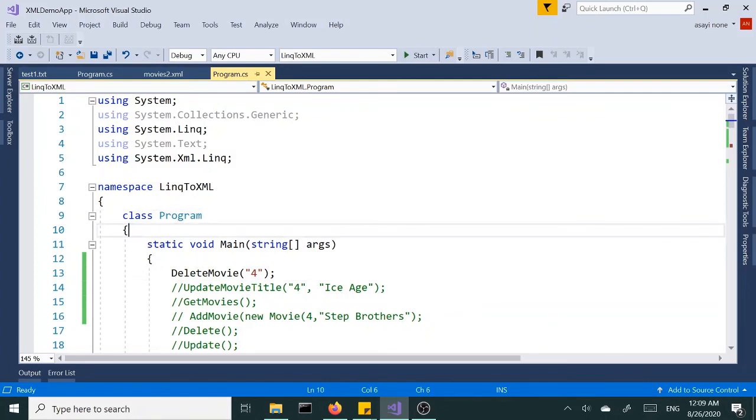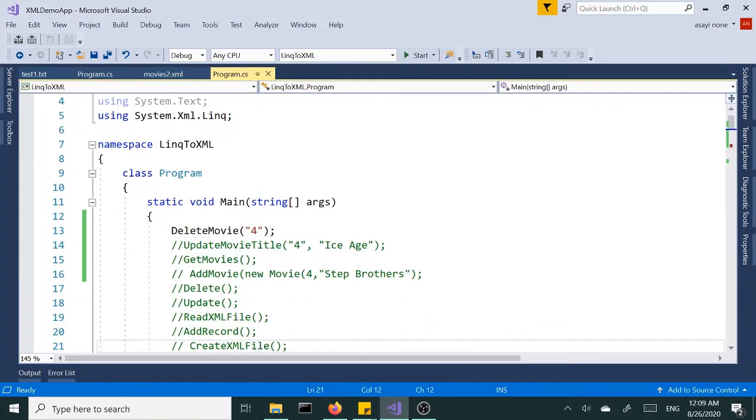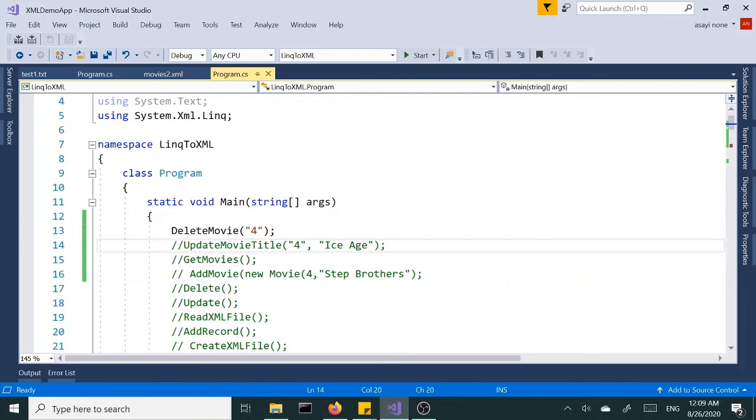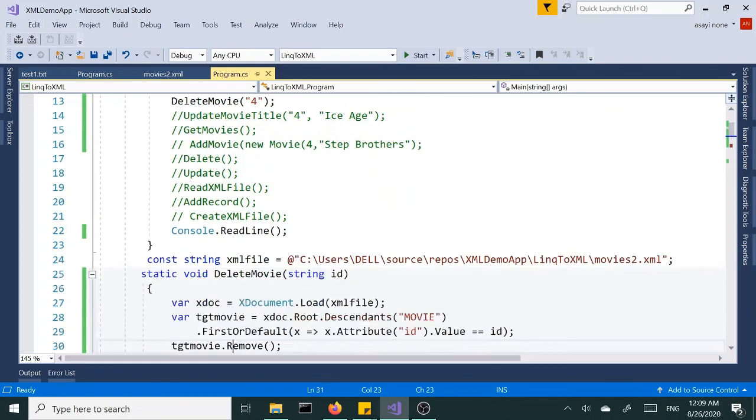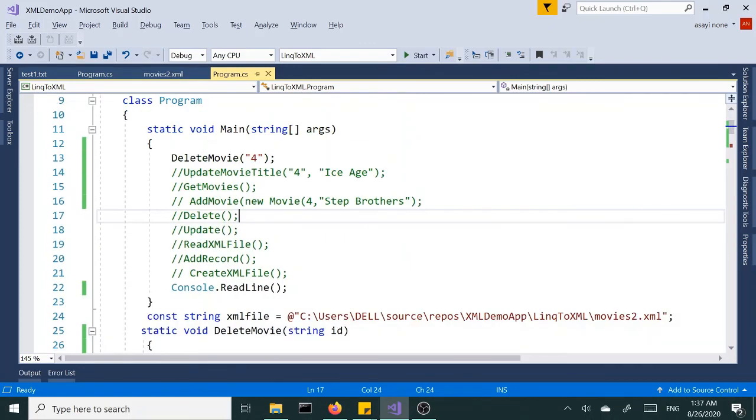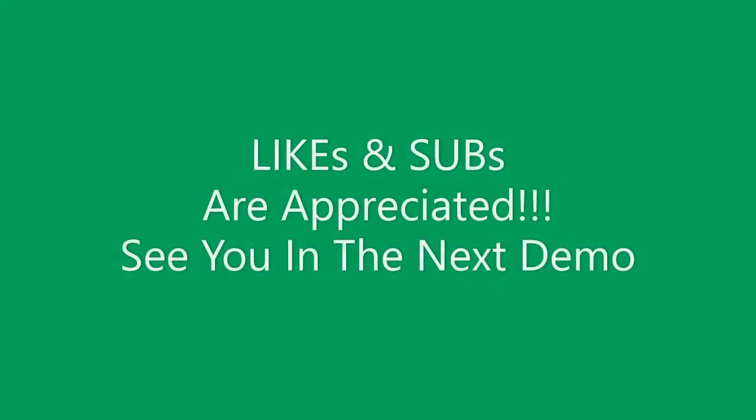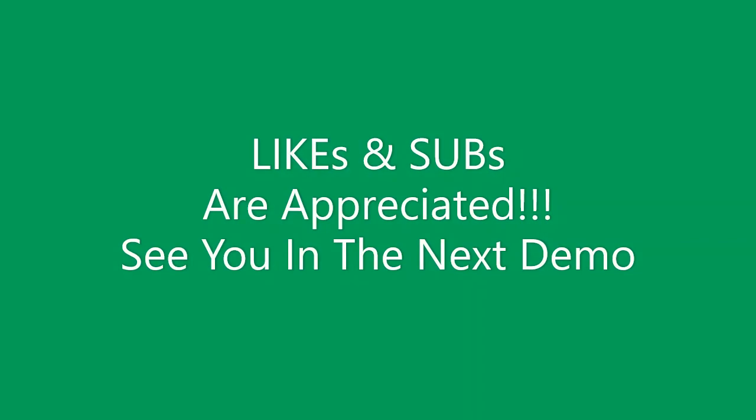So we did all four methods: AddMovie, GetMovies, UpdateMovies, and DeleteMovies. That's it for now. In the next demo we're going to create a menu where we can interact with the options - add, delete, update the records through a menu. So until then, so long.